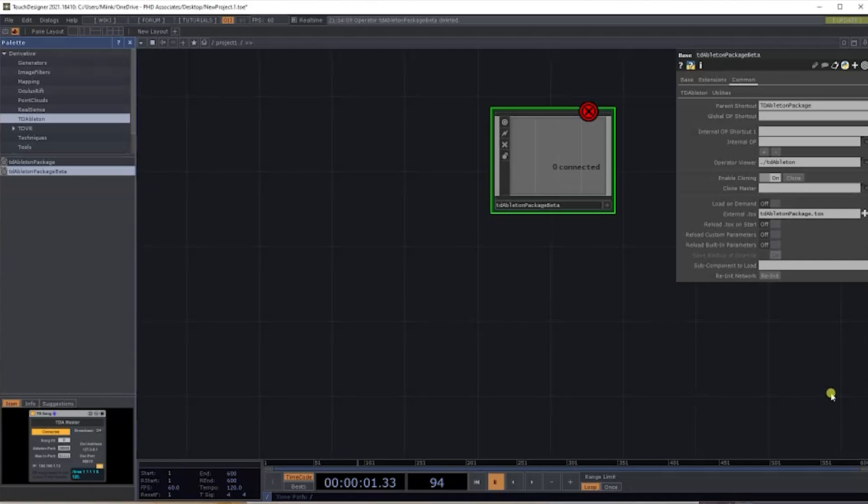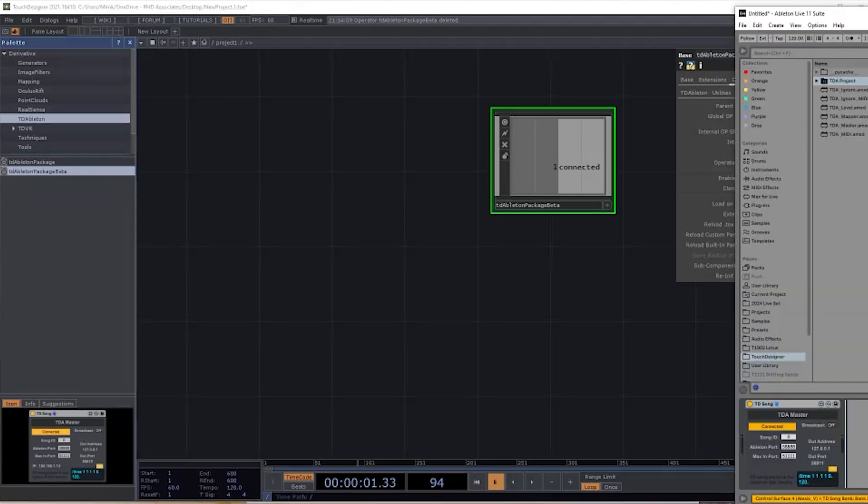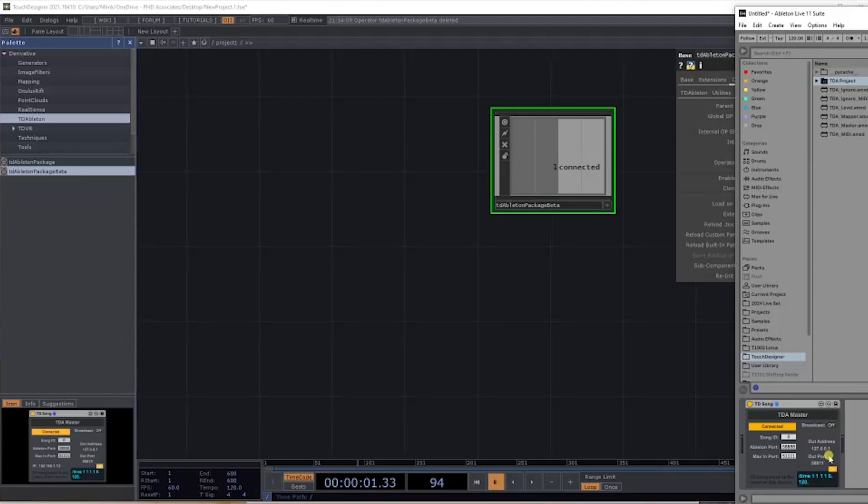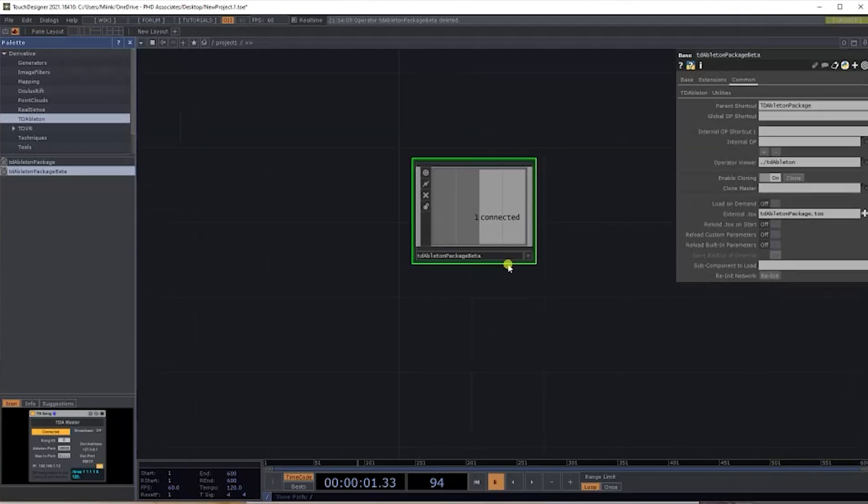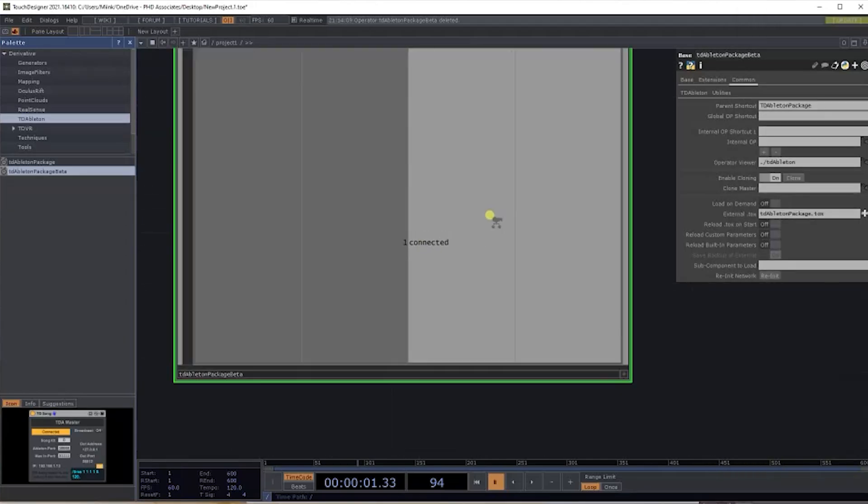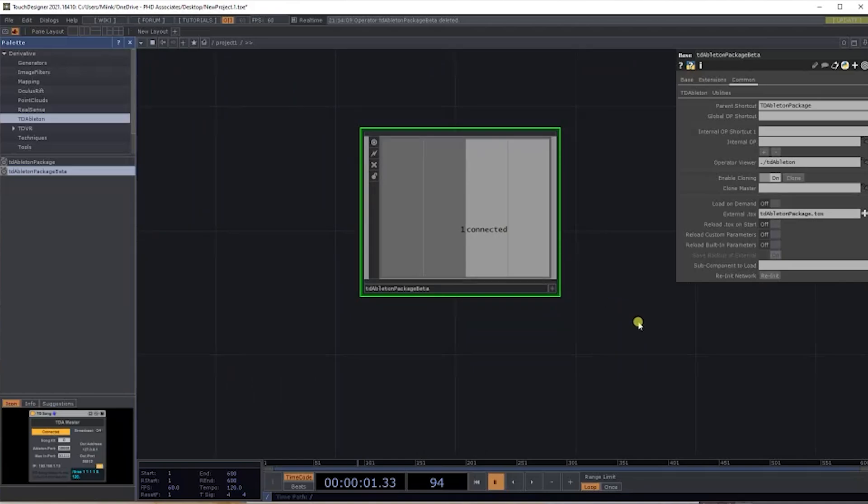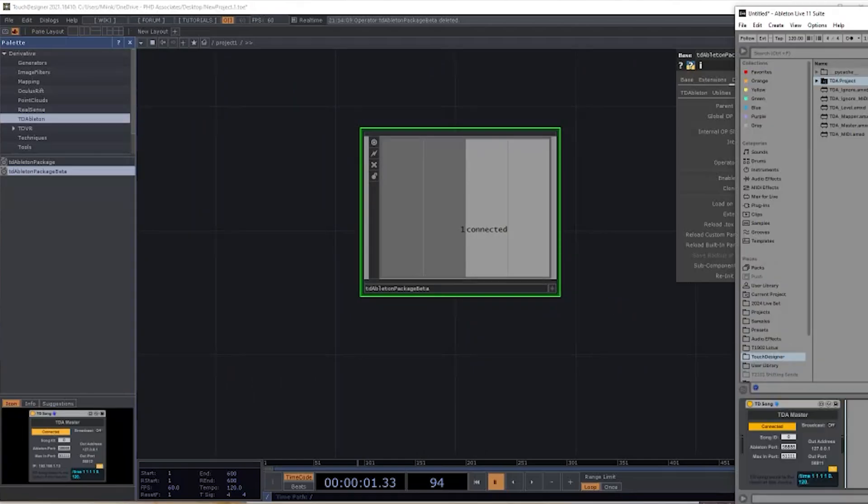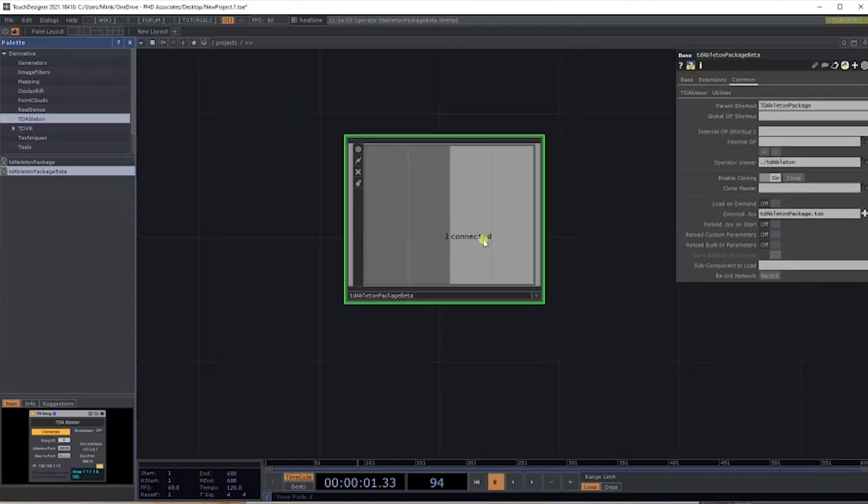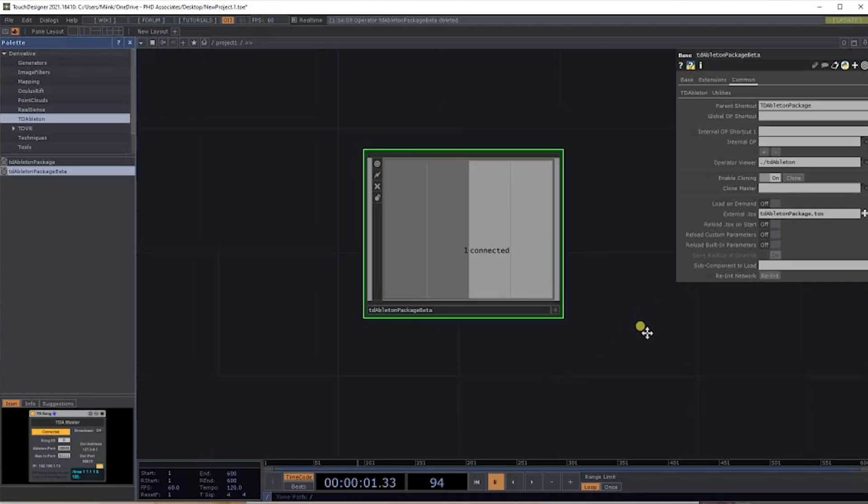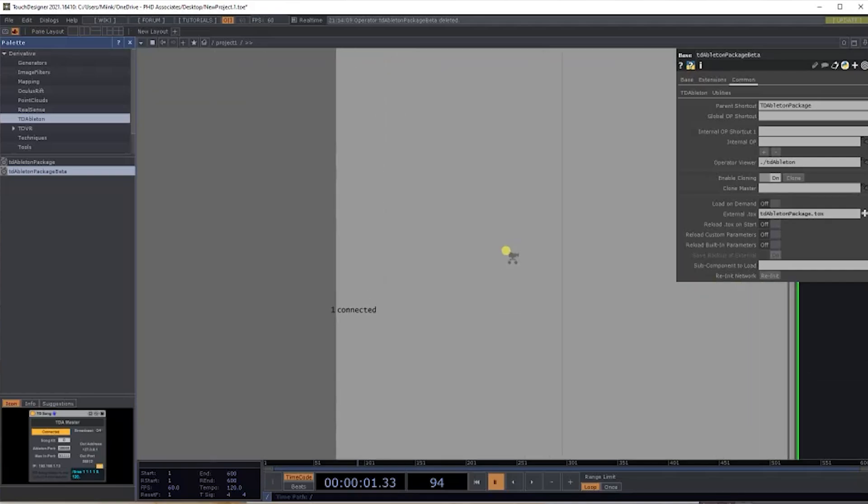If you head back over to Ableton, you'll see that on the master channel it's created this TD Song. What this TD Song is, is basically your master link. This is one of the highest levels of components inside the TD Ableton package.